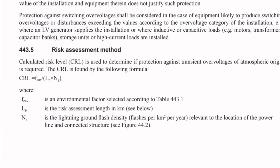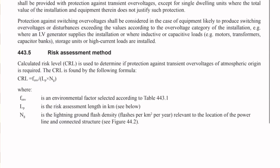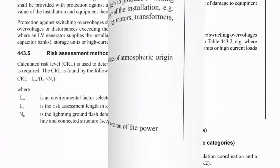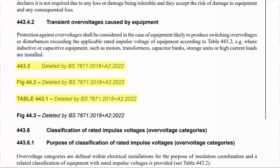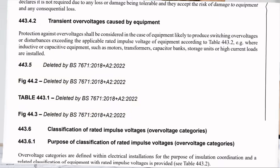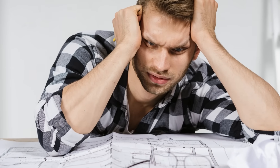So was it all worth it? No. Now when we go back to regulations 443.5, figure 44.2, table 443.1, and figure 44.3, what do we find? All deleted and done away with by Amendment 2 - all that careful calculated work for nothing.